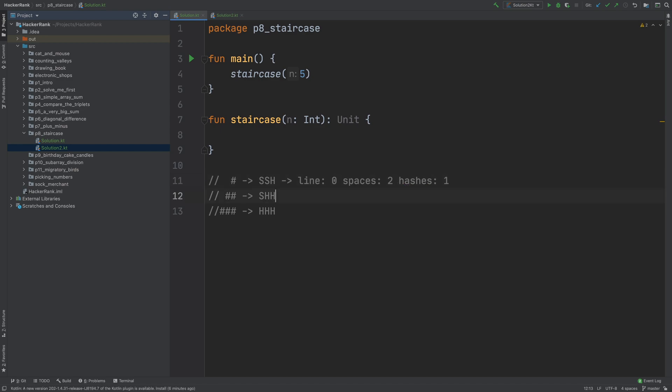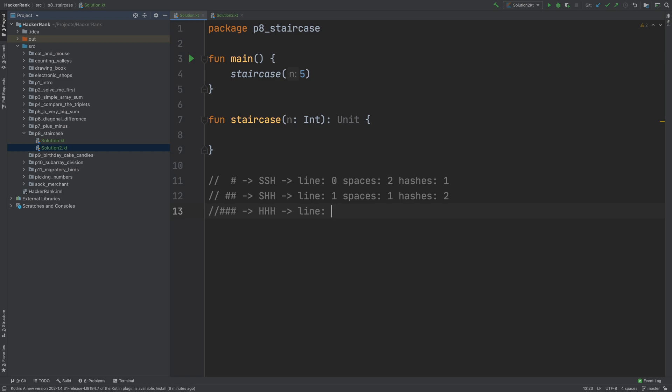And the second line, line is 1, space is 1, and hash is 2. And the last line, line is 2, space is 0, and hash is 3. And this is the case where n is 3.